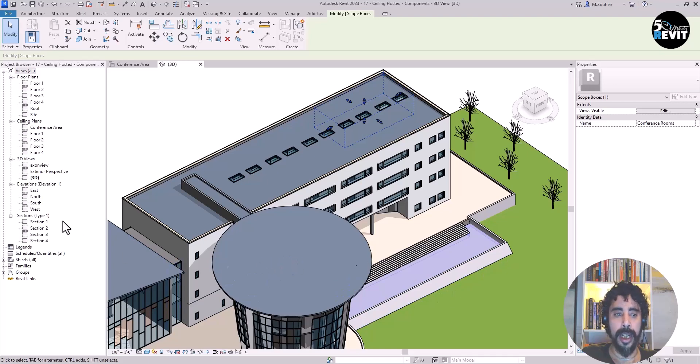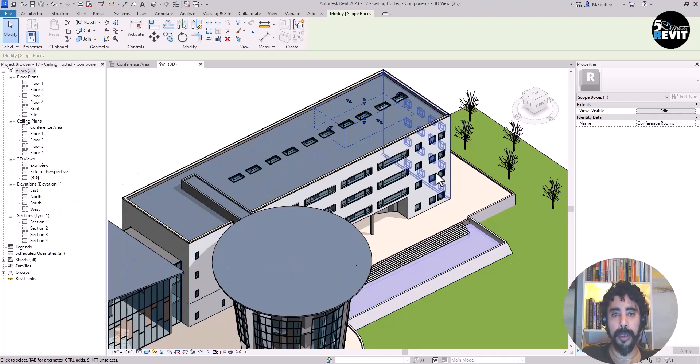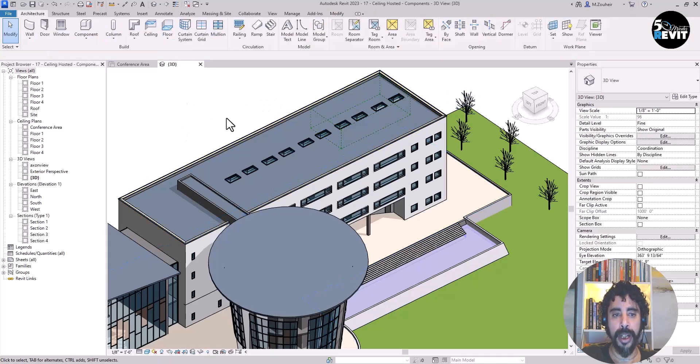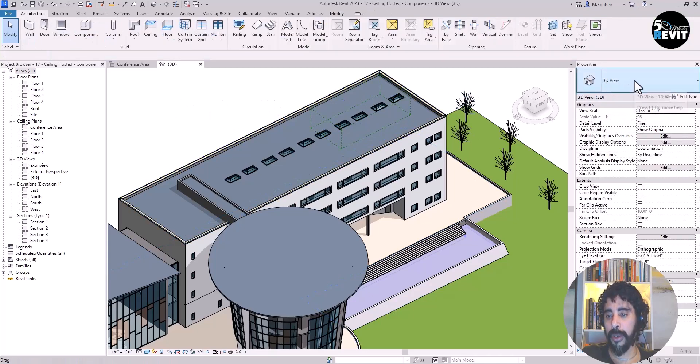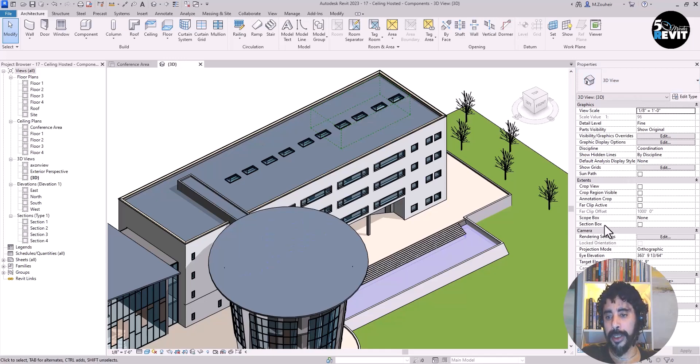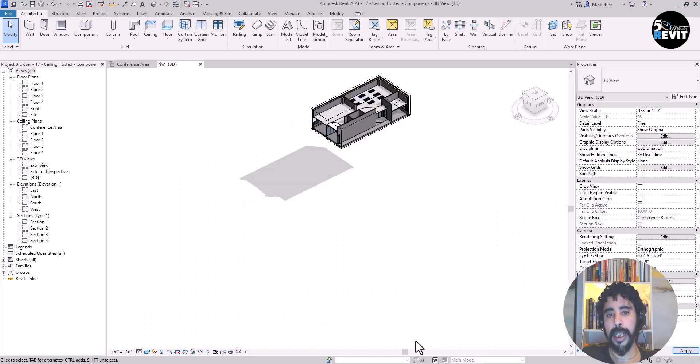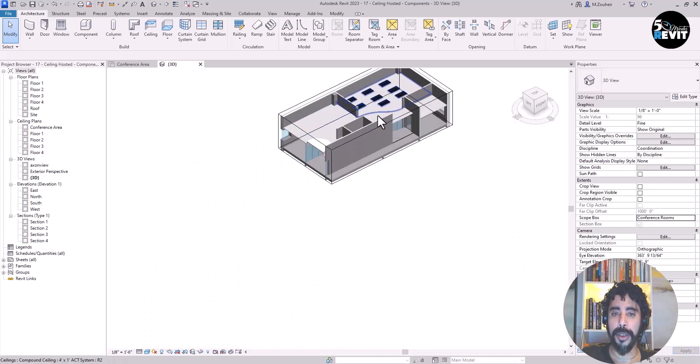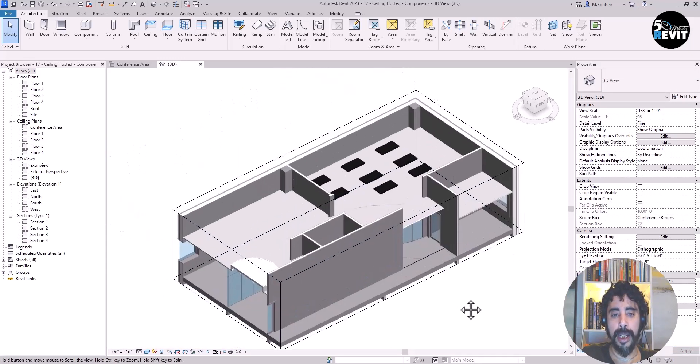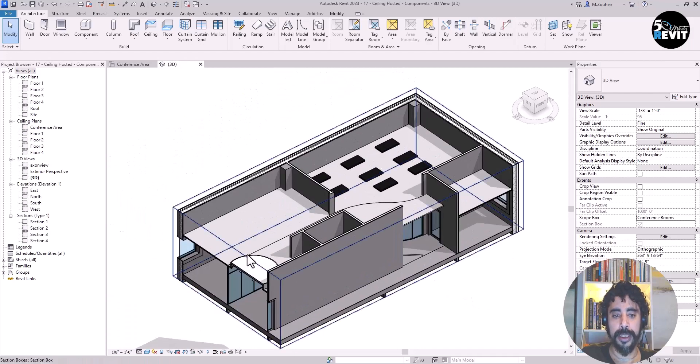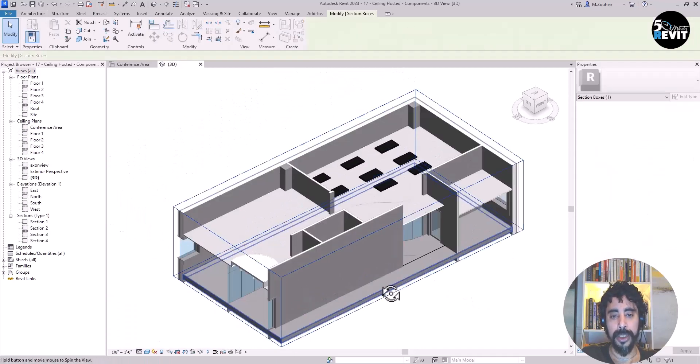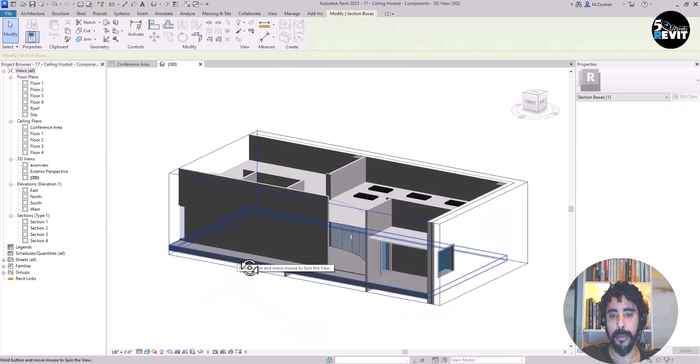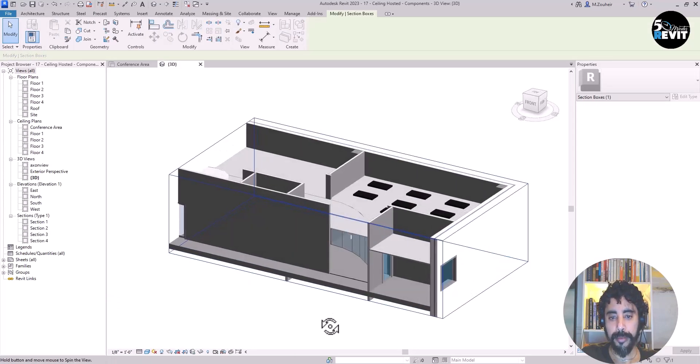If I click anywhere in the 3D, I have my 3D view properties. Come to Scope Box and click Conference Room Scope Box. Now you see I have the section box enabled.